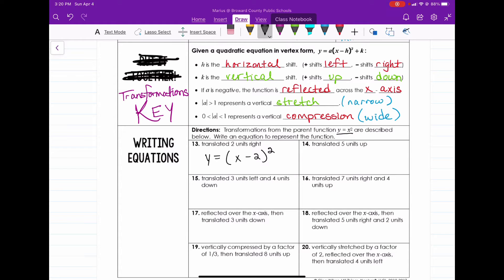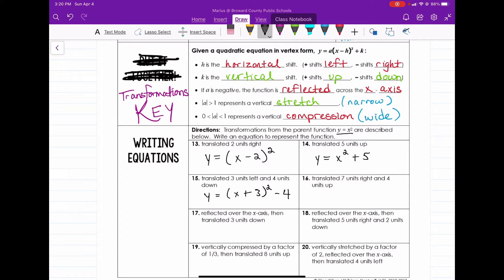Five units up would simply be y equals x squared plus five. Number 15 says the parent function is translated three units to the left and four units down. Three units to the left gives us x plus three, and four units down gives us minus four. So that would be y equals x plus three, squared, minus four.